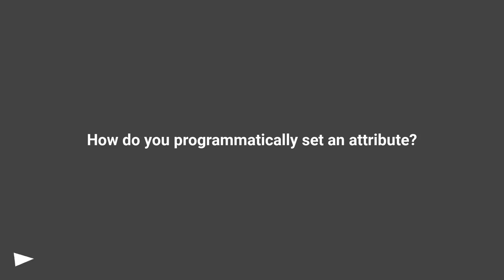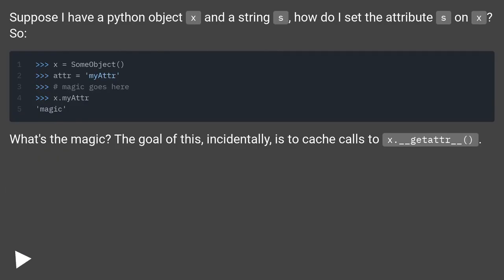How do you programmatically set an attribute? Suppose I have a Python object x and a string s, how do I set the attribute s on x?